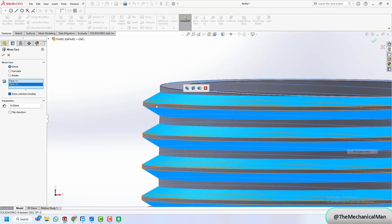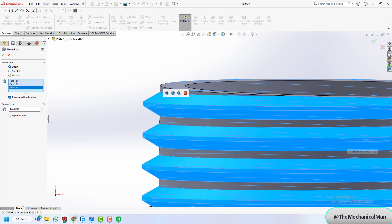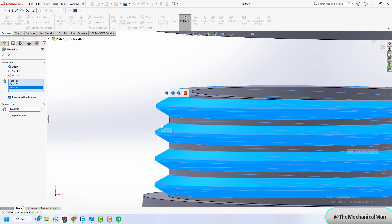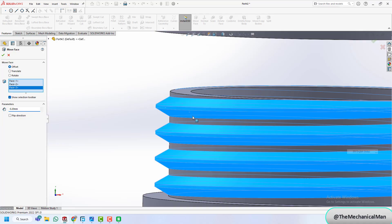Now, let's talk clearance. For FDM printers, a 0.4mm clearance between threads works well. You can adjust this based on your printer's precision.